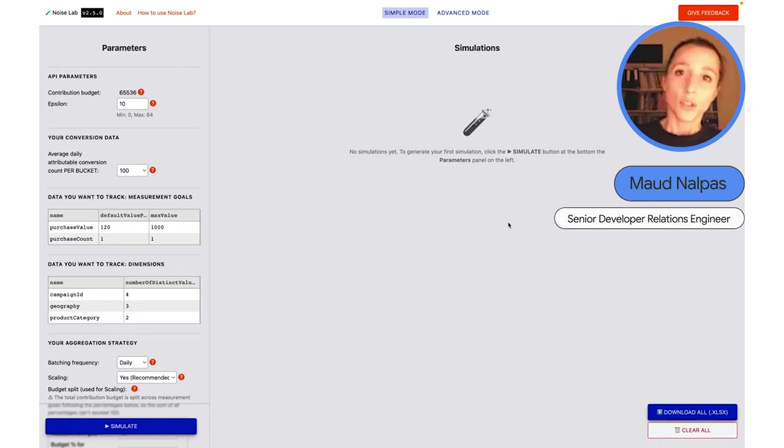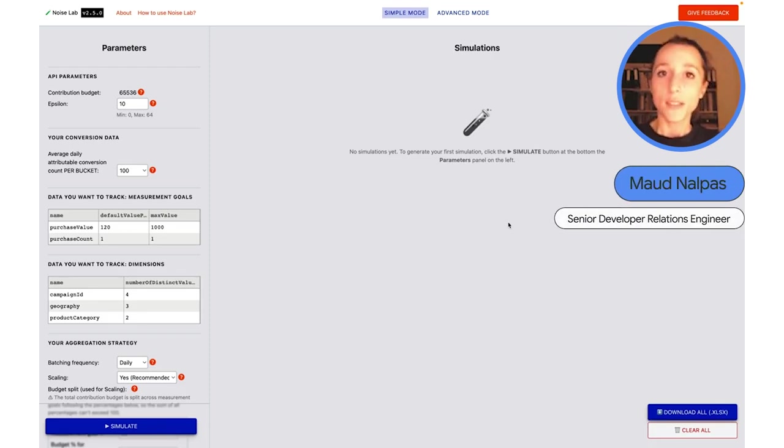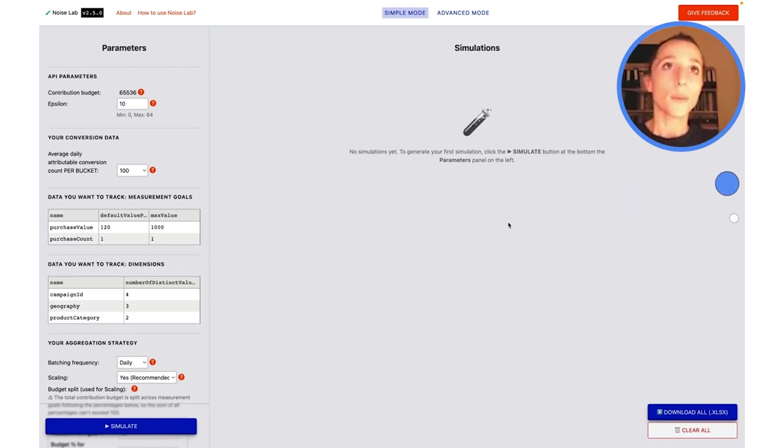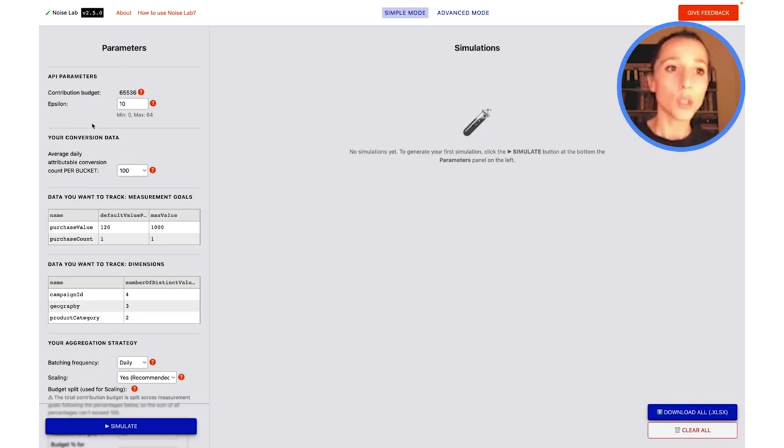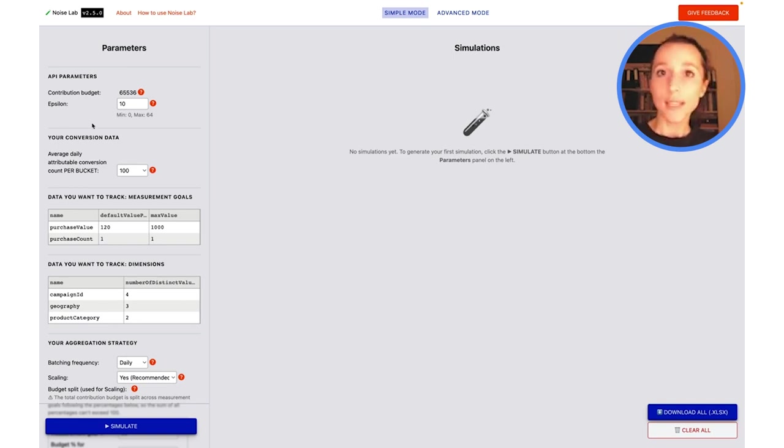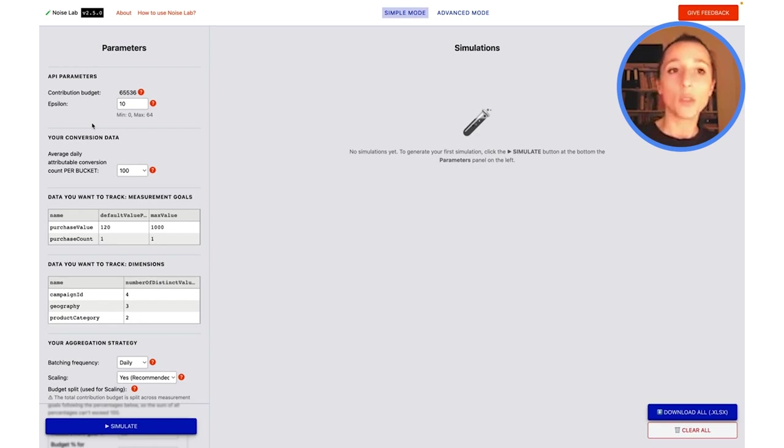Now we're ready to get started with our very first simulation scenario in NoiseLab. First of all, I would like to show you the default dummy example measurement data we use in NoiseLab.